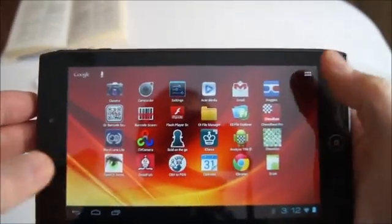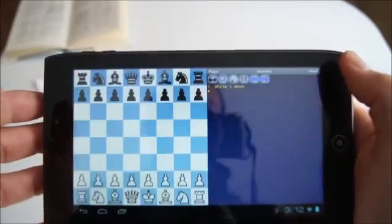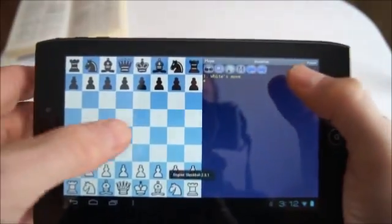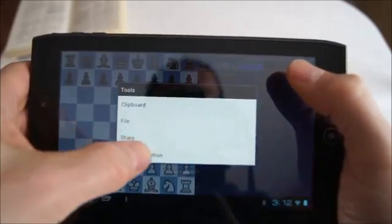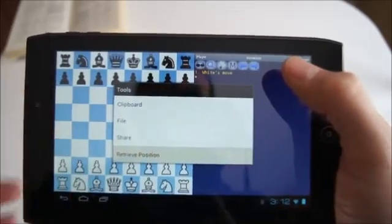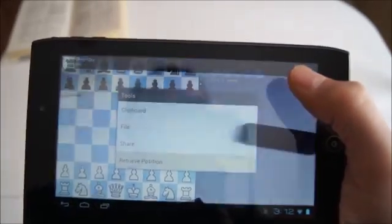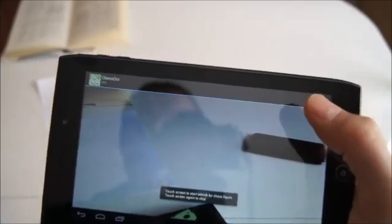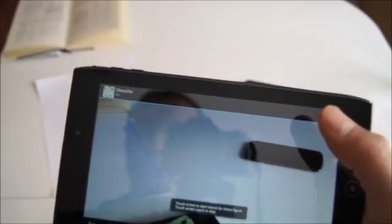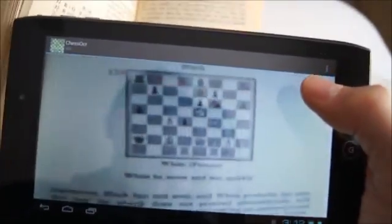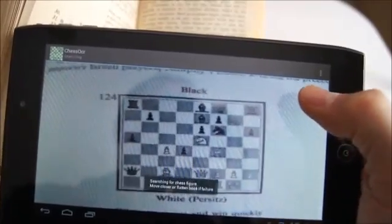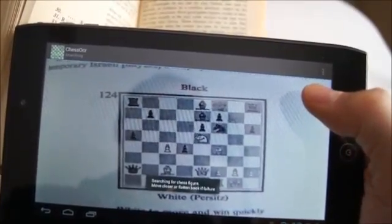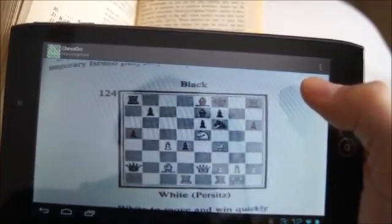Now we show a different way of using chess OCR, by starting the chess app Droidfish and doing a long press on the chess board. If we select the retrieve option, this automatically starts the chess OCR app. We then use the same process to recognize a figure, but once we select the color to move, this returns directly to the calling Droidfish chess app.